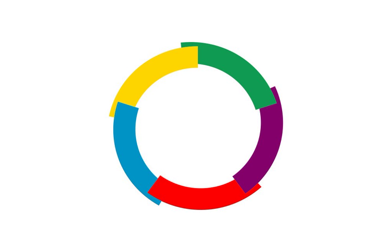The Prix des Cinq Continents de la Francophonie, literally Prize of the Five Continents of the Francophonie, is a literary prize created in 2001 by the Organisation Internationale de la Francophonie.